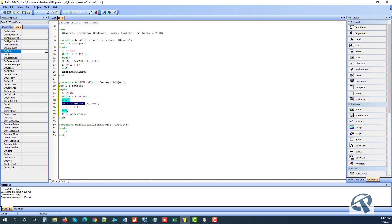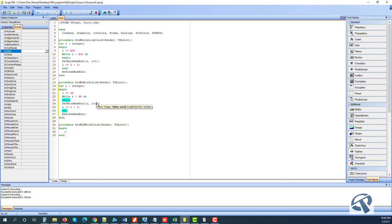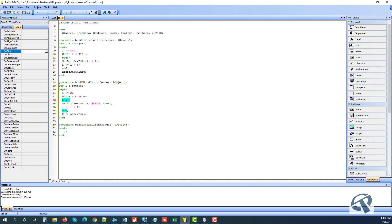SetWordHex requires more parameters. If I press Ctrl+Shift+Space, I can see them: first is offset, which we give as i; second is value — this time we provide 0xFFDD. The third parameter is swap byte data, meaning do we want to write DD then FF, or FF then DD. We will say true — write it the same way we provided it. And again, i plus one is needed, otherwise the loop becomes infinite.